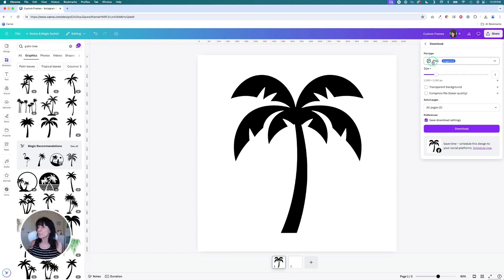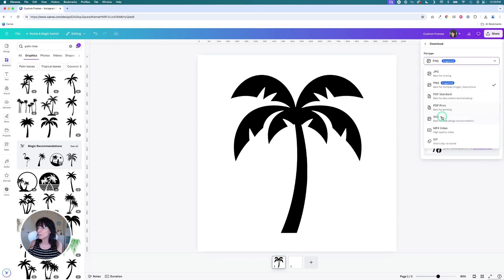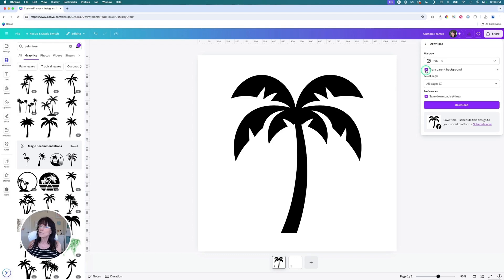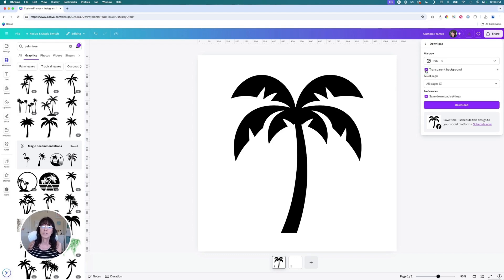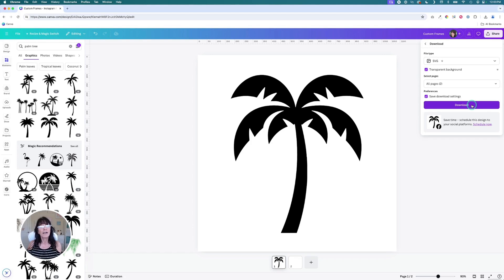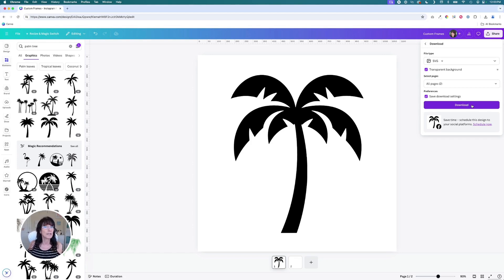So click where it says file type, and then go to SVG. And also click where it says transparent background. If there's a background to this image, it will not work as a frame. It has to be transparent so that the only thing showing is that specific image. And then you will download this to your device. This is a Canva Pro feature, being able to download as SVG and download as transparent.